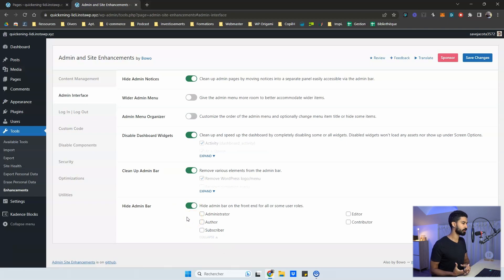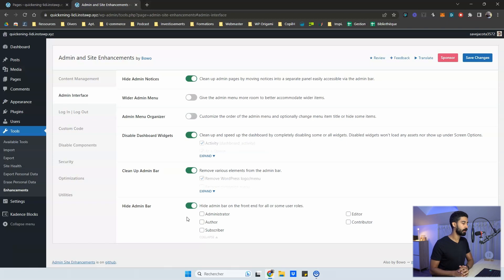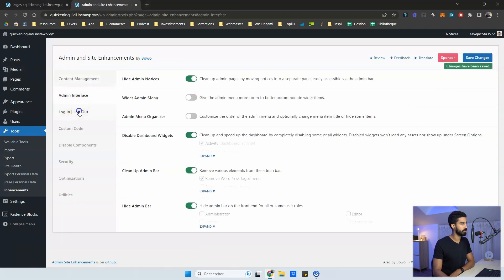Sometimes you also need to hide the admin bar for specific user role in WordPress. For out of the box, you don't have the admin bar hidden. You can use this feature as well. So you can save change.